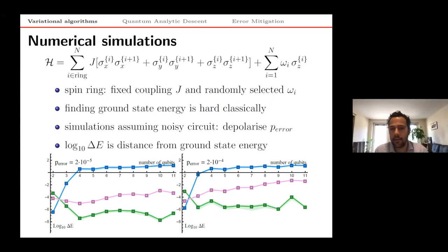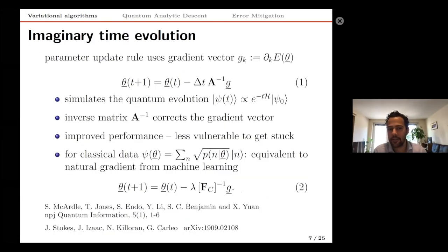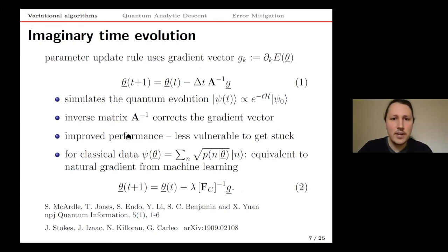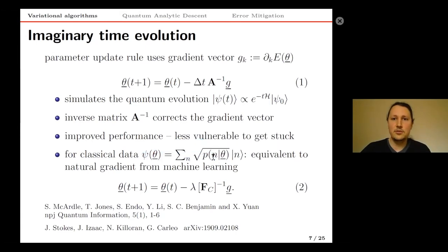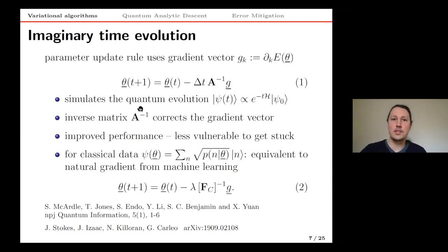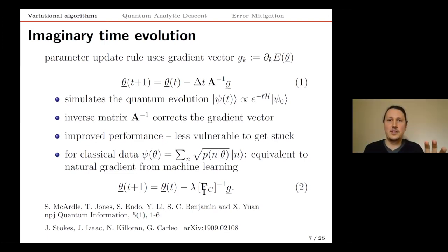A question was raised: you introduced matrix A to update the parameter vector, and in some scenarios A can be shown to equal the classical Fisher information matrix. The requirement is that the quantum state encodes classical data, meaning we only have non-negative coefficients and the state can be related to a classical probability distribution. Then the metric tensor in quantum state space equals the classical Fisher information, which is defined over statistical manifolds.